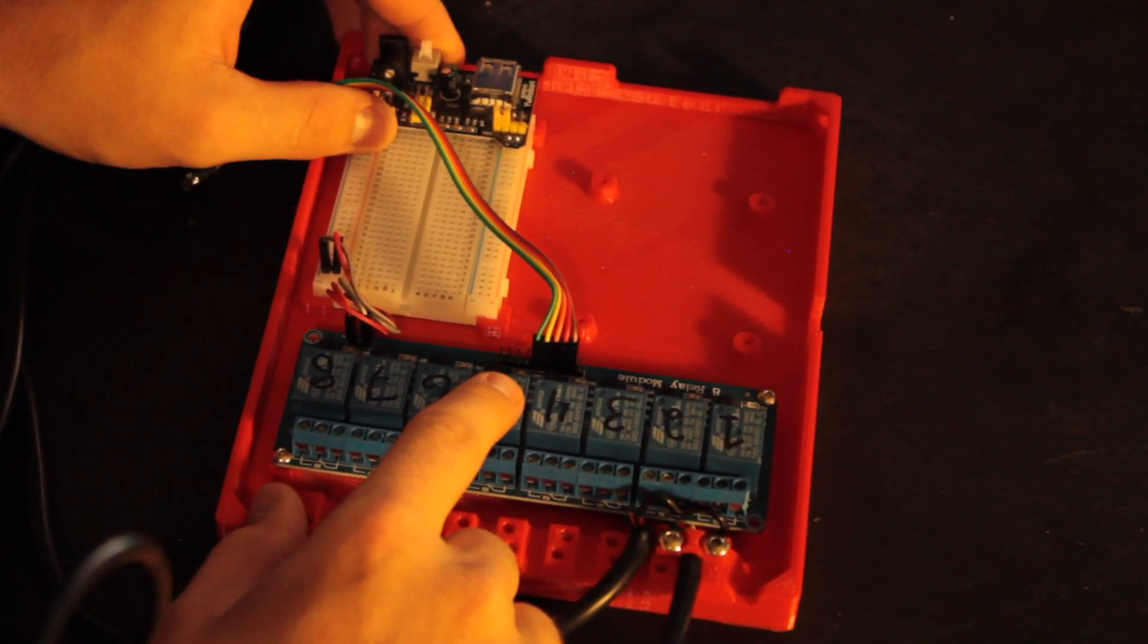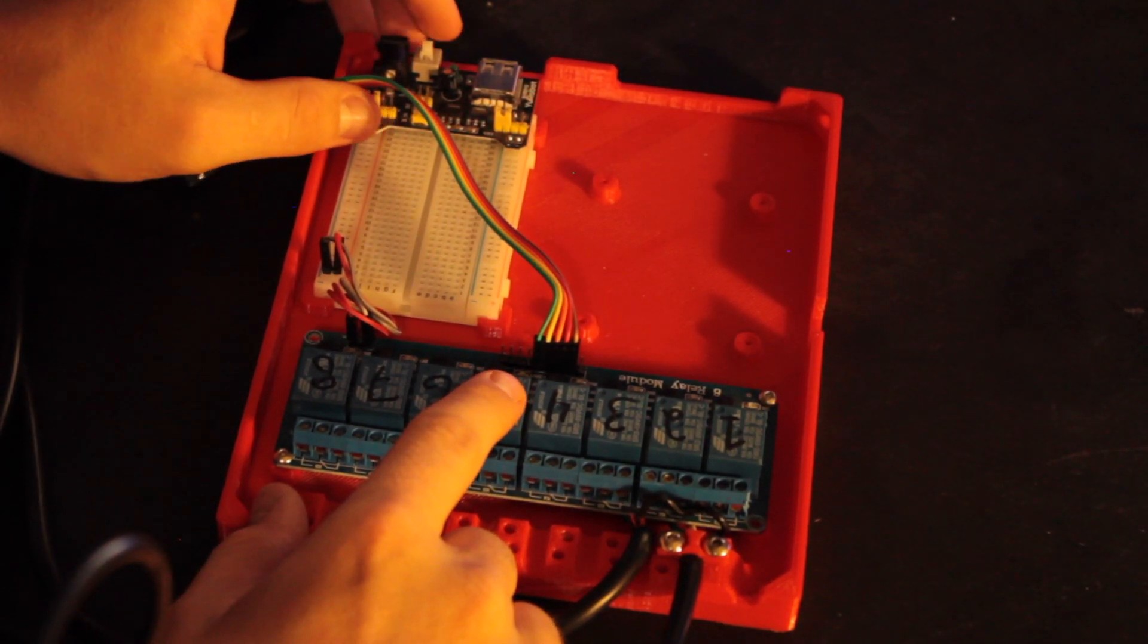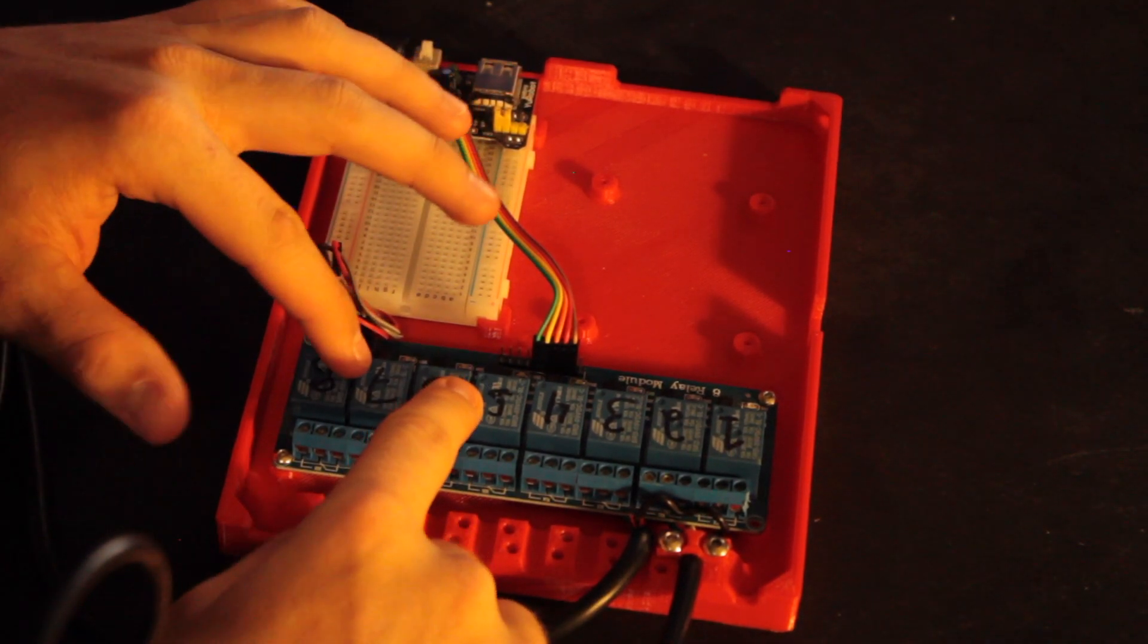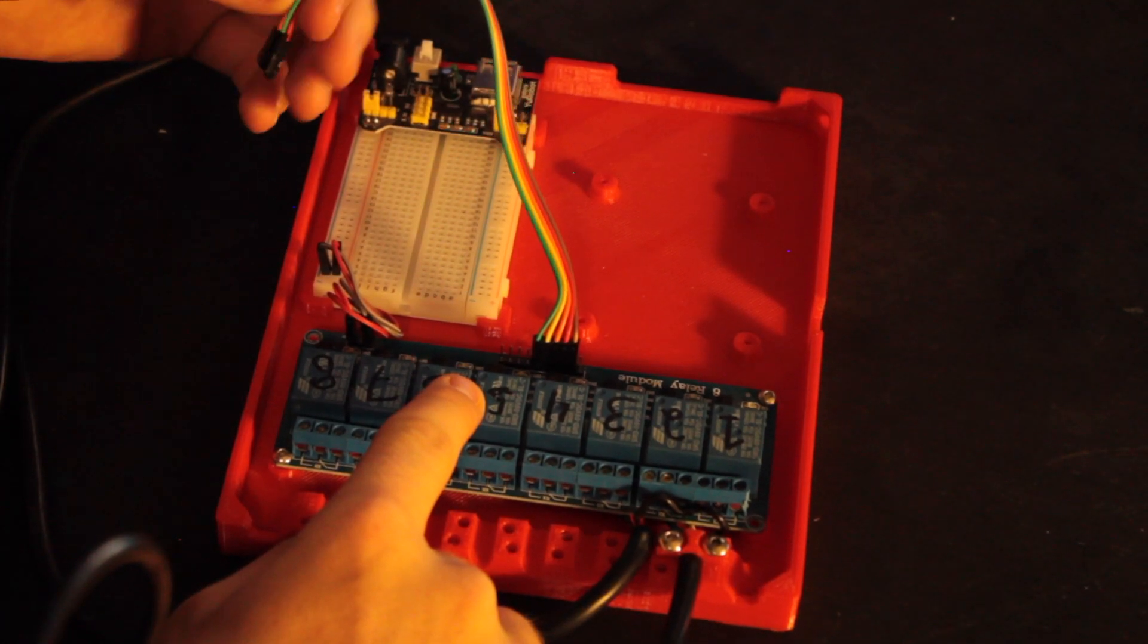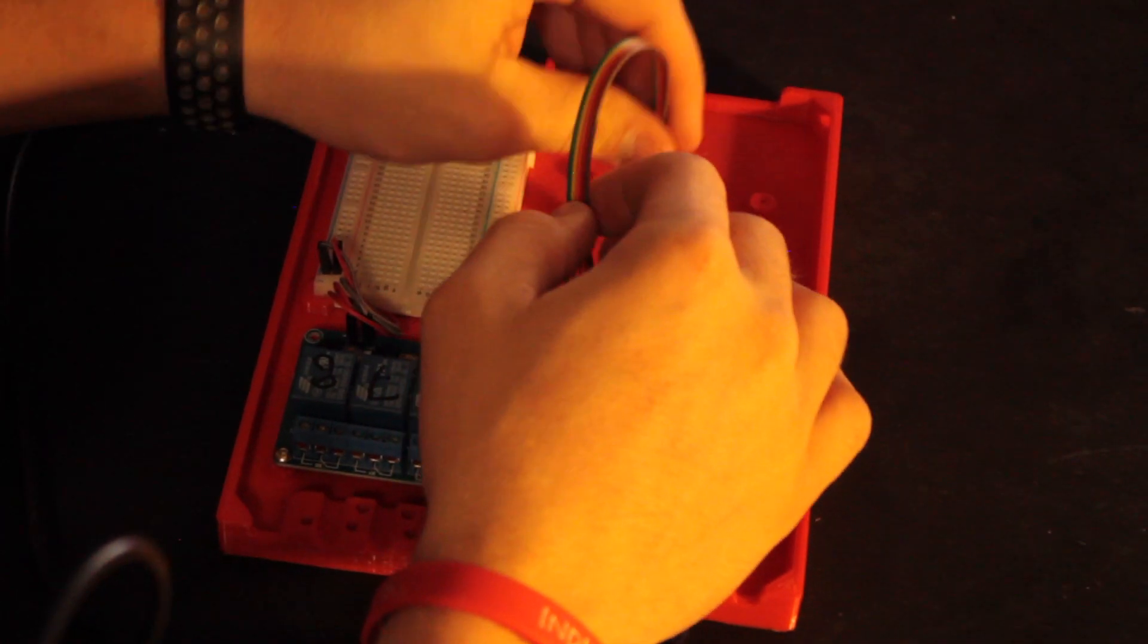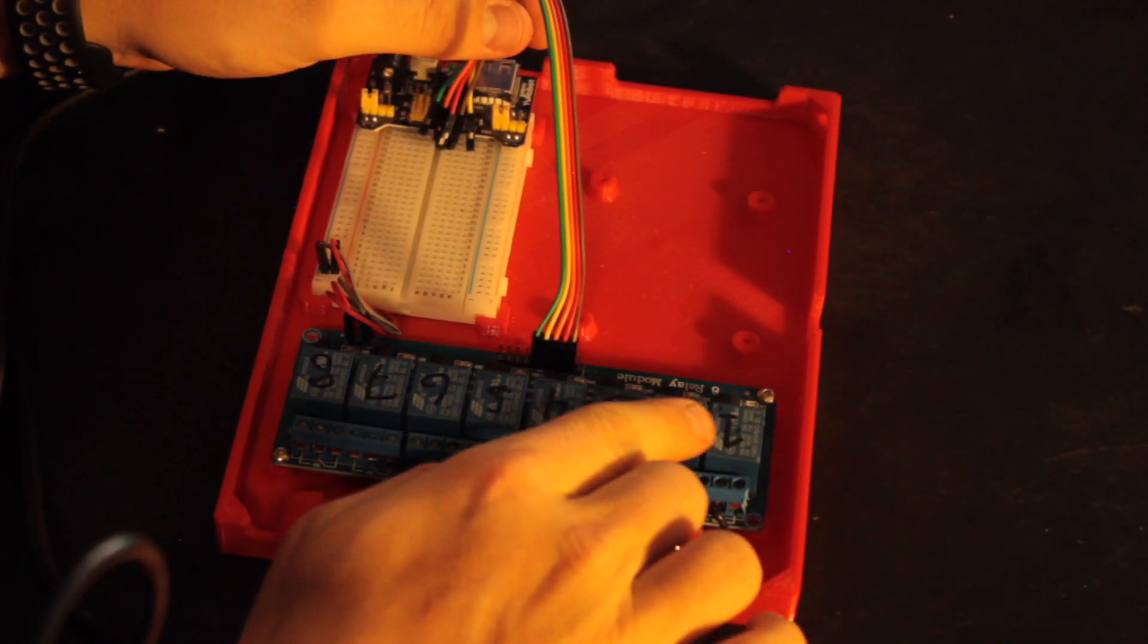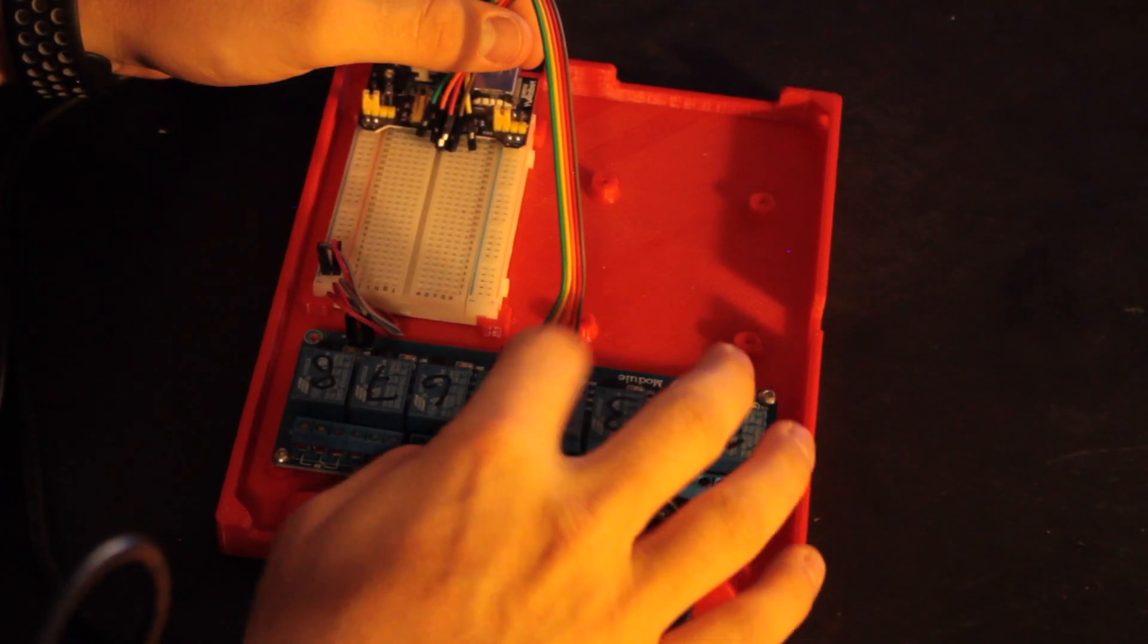But basically what this board is going to allow us to do is mainly power our relay board. And if I wanted to I could do a GPIO breakout out here and do that, but I'll probably just go straight to the Pi with these cords. But these are going to control, I'll probably have like one and two or one and four or five, I don't know yet, but controlling the printer's power supply.